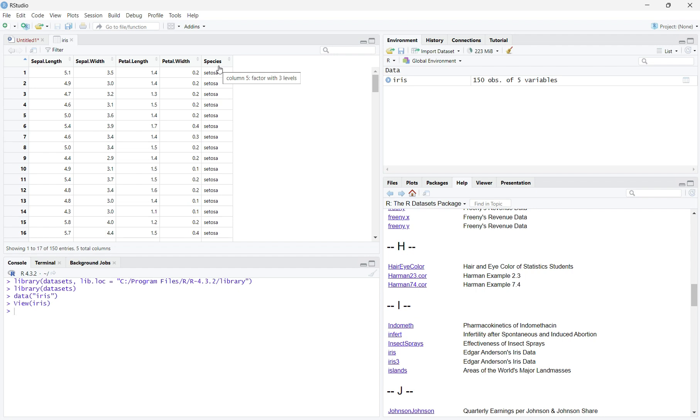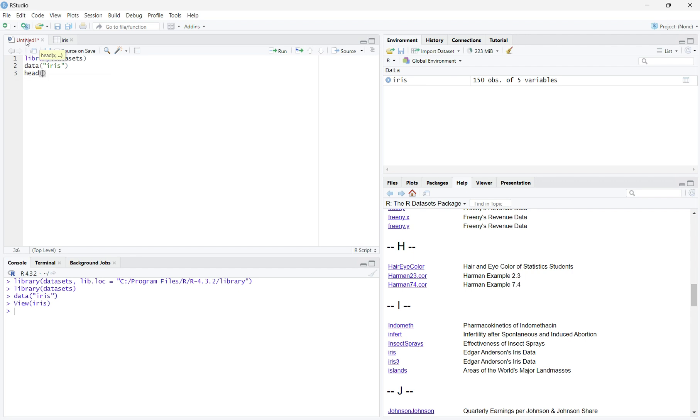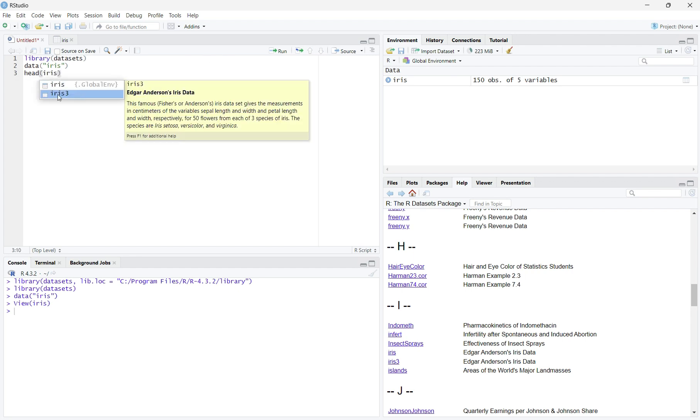To make sure that the iris dataset is in RStudio, we can use the head function. The head function shows us the first seven rows of our dataset, and it ensures that our data is loaded correctly.